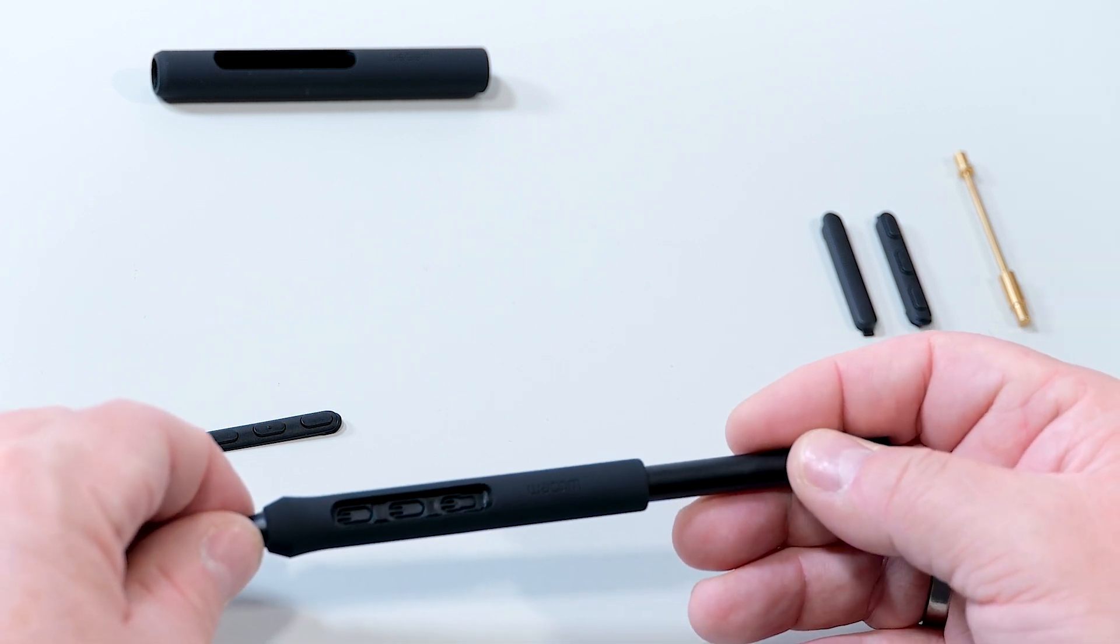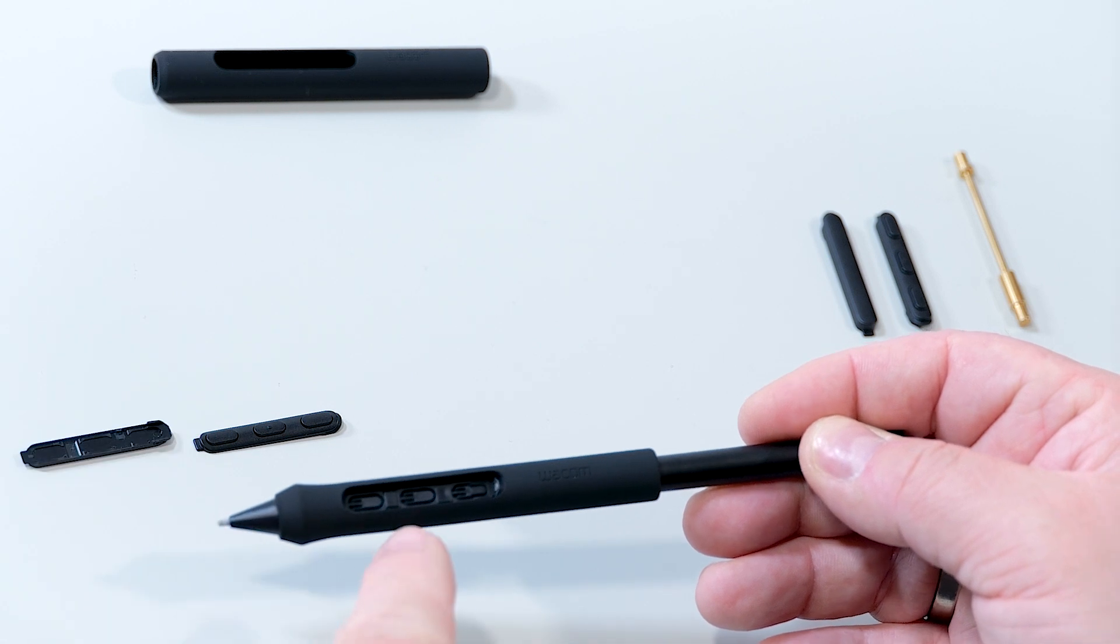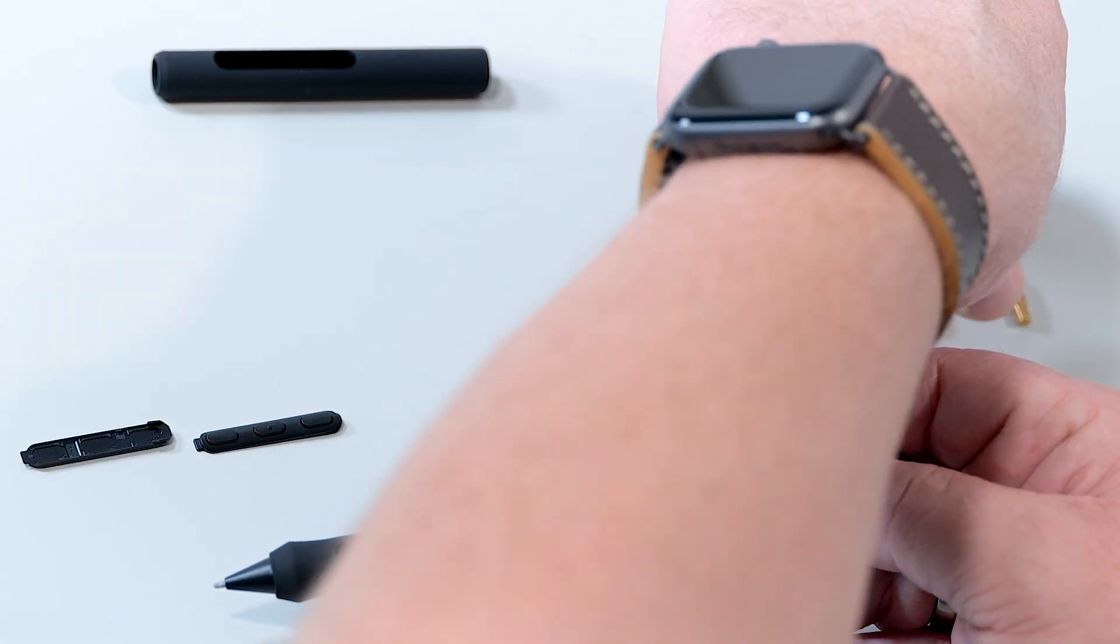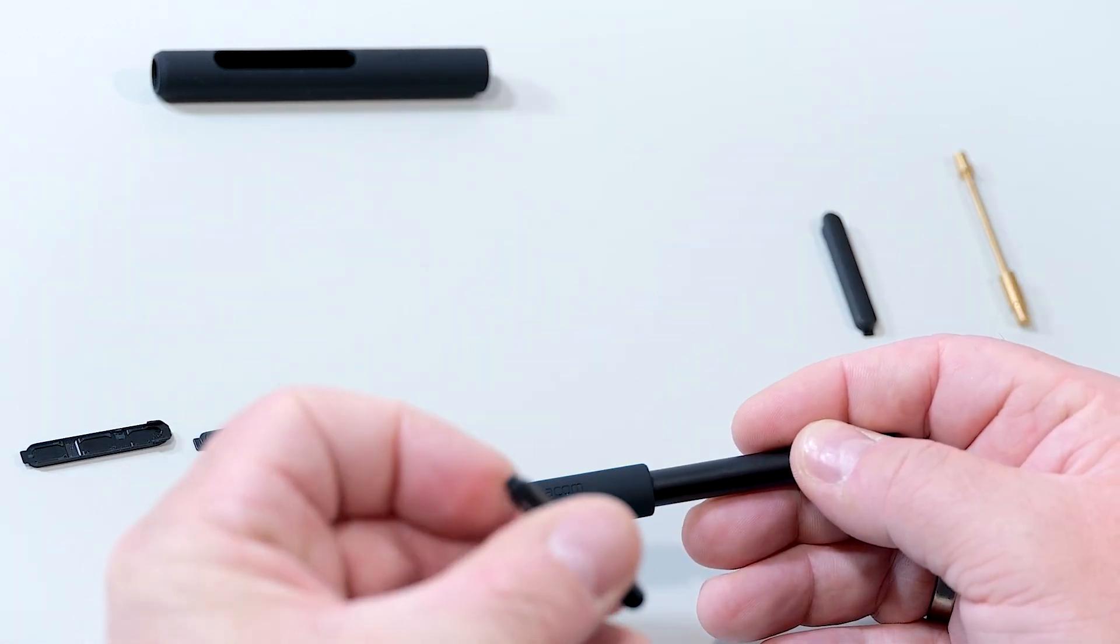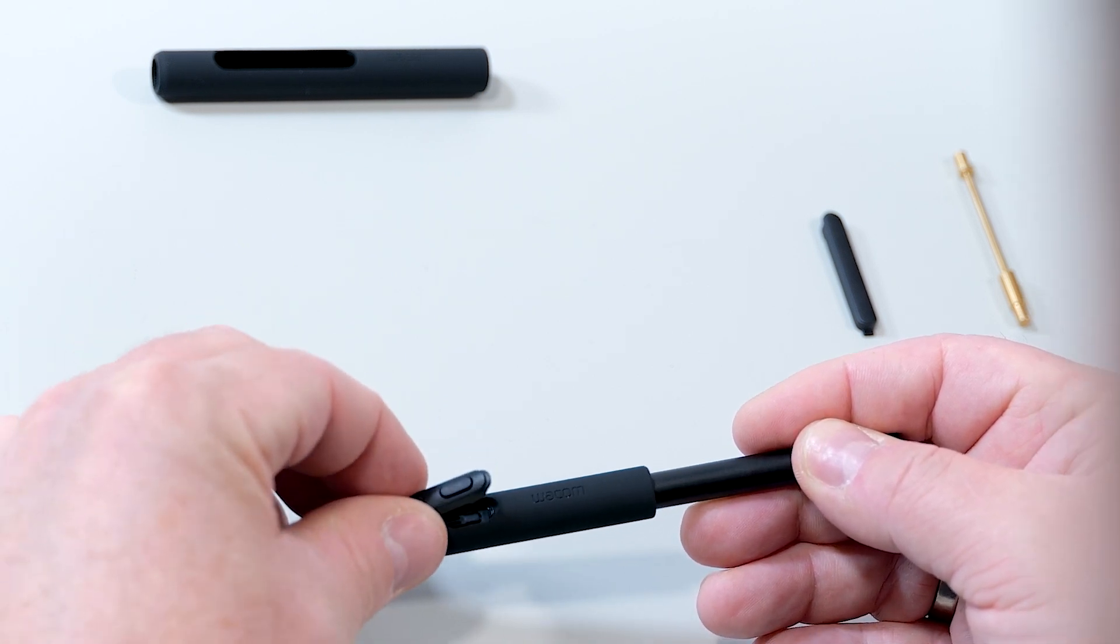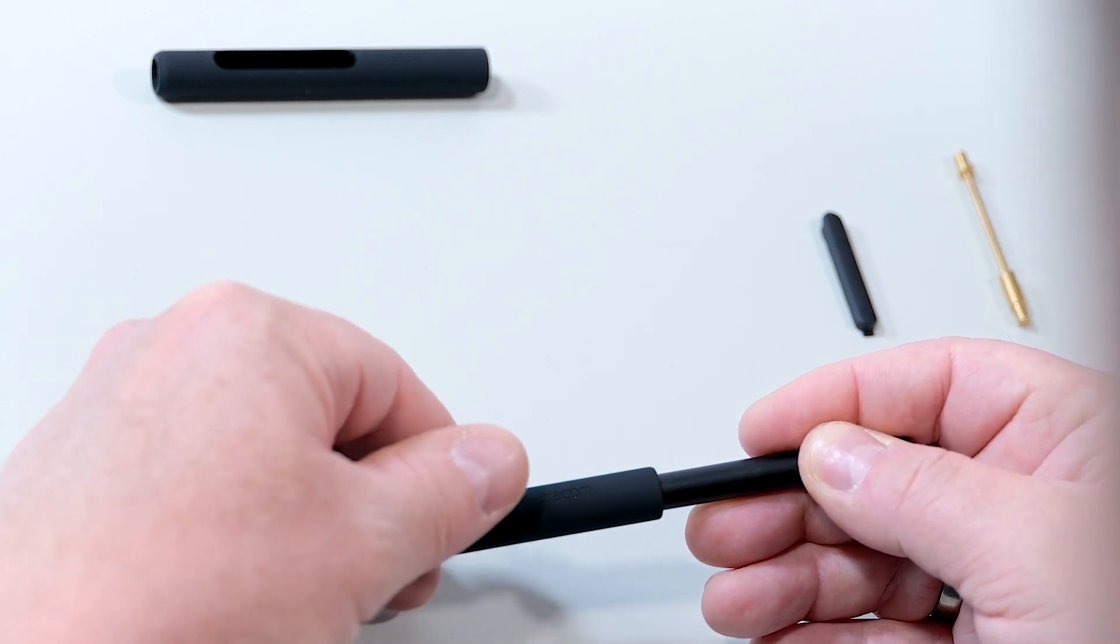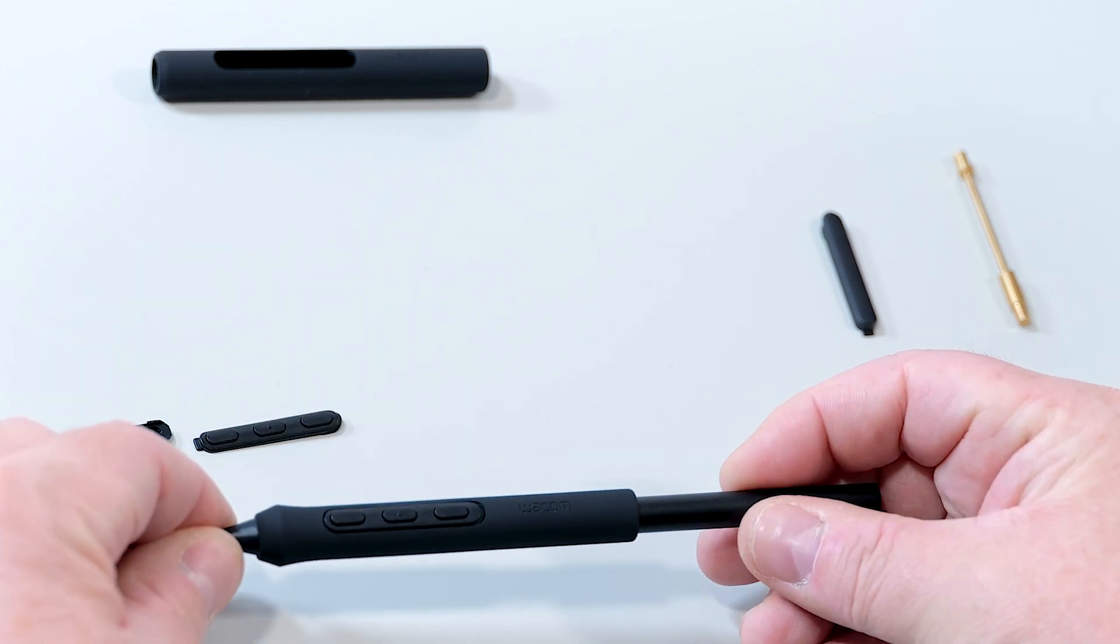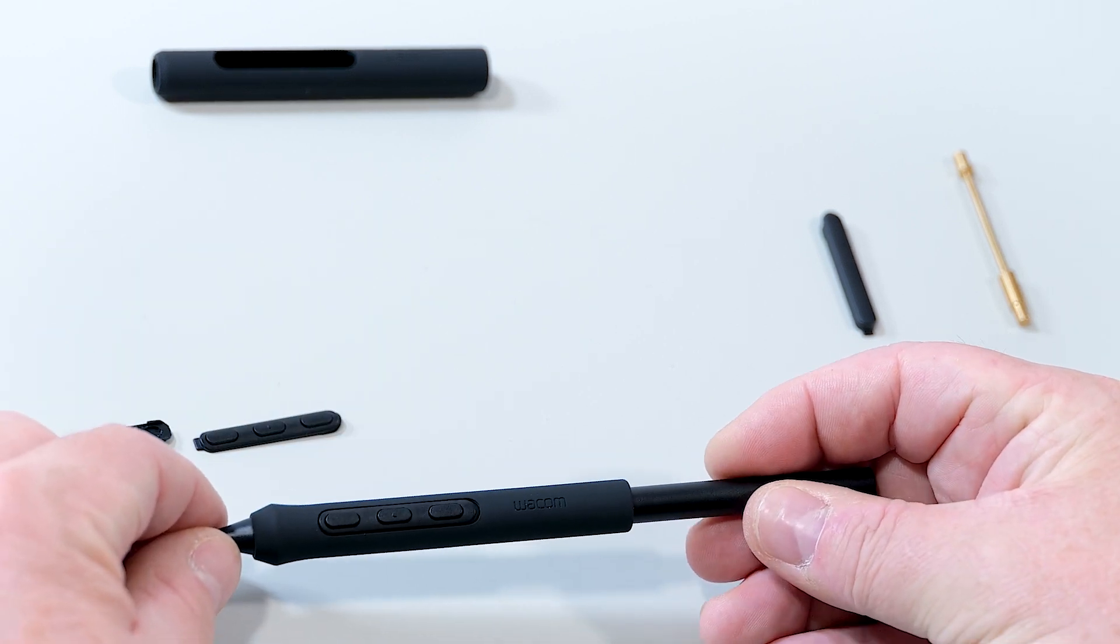Finally, I have a choice of different pen button inserts. Possibly the three-button one first. I use that one which comes with the Pro Pen 3 and plug it in there, and now I have a three-button insert as well.